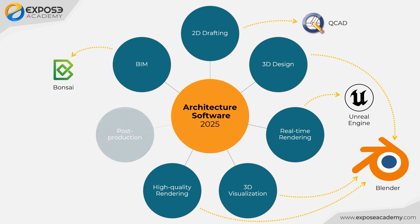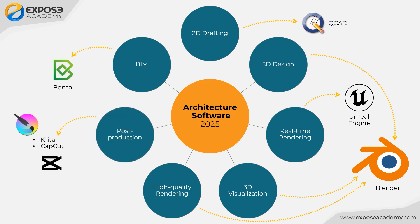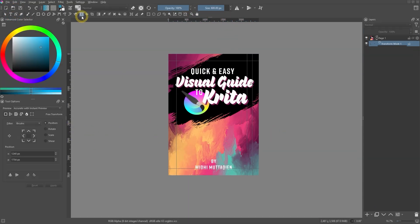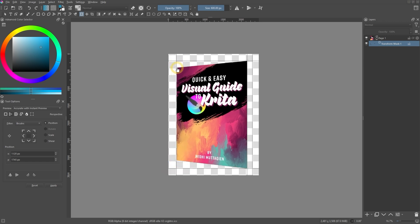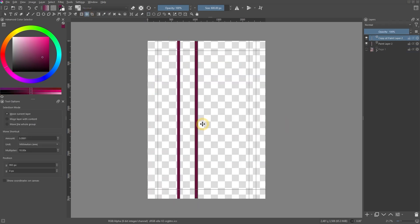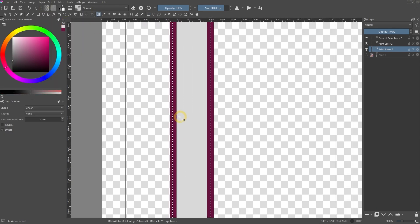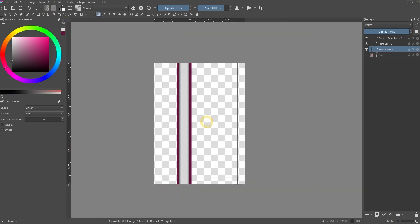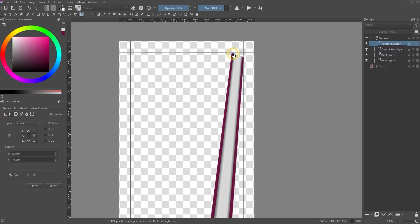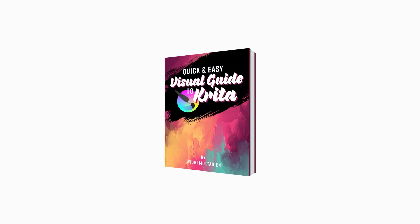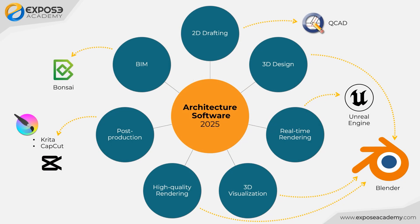The last category is post-production. Instead of using Photoshop, you can use Krita. Krita is originally an open-source software for digital painting, but it also has image editing features that are not inferior to Photoshop. As for video editing, instead of using Premiere Pro, you can use CapCut. CapCut is not an open-source software, but it is available in a free version. For architectural presentation needs, Krita and a free version of CapCut are more than enough.